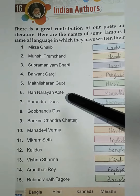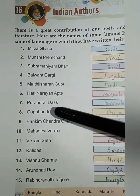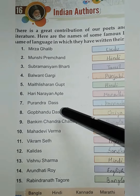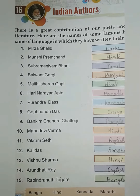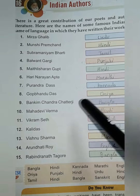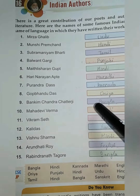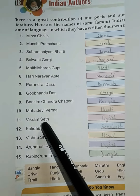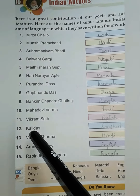6. Hari Narayan Apte - Marathi. 7. Purendra Das - Kannada. 8. Gopabandhu Das - Oriya. 9. Bankim Chandra Chatterjee - Bangla. 10. Mahadevi Verma - Hindi.